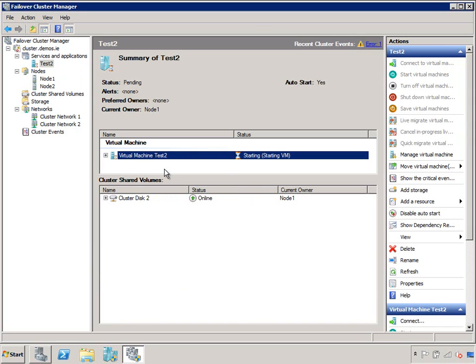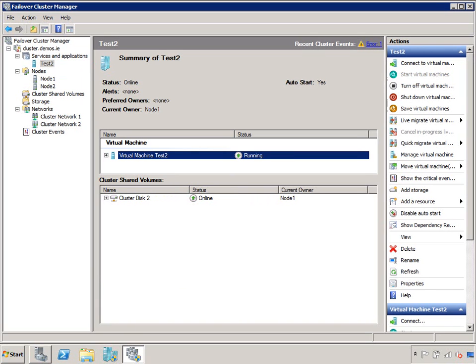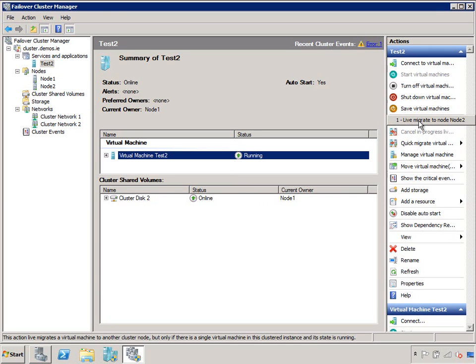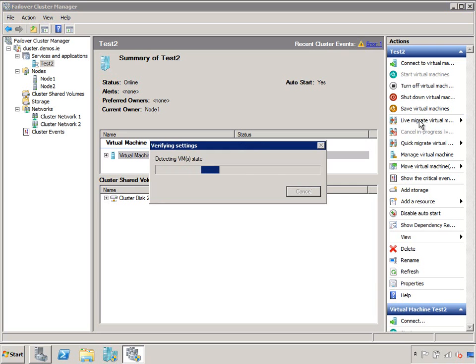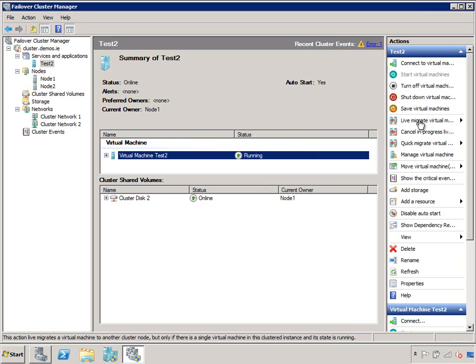So, here's my highly available virtual machine, which I can now start. Now, you can see it's currently running on node 1, and the disks are also owned by node 1. So, once this is up and running, I can do some clever stuff with it. Imagine I want to do some planned maintenance on node 1. I'm going to do a live migration of that virtual machine onto node 2, so that I can do the work on node 1.